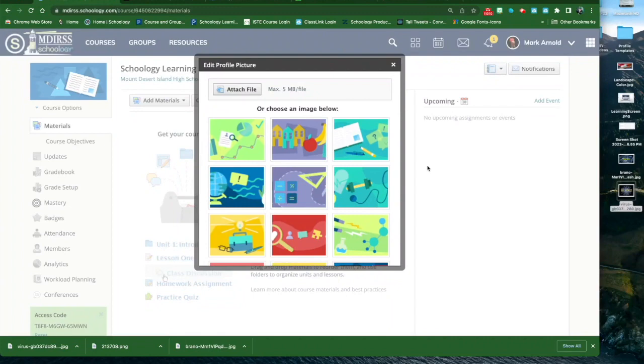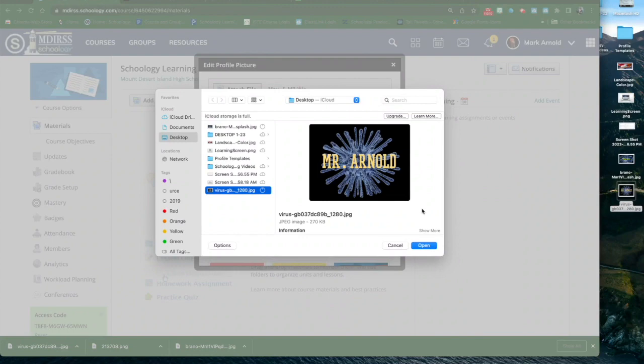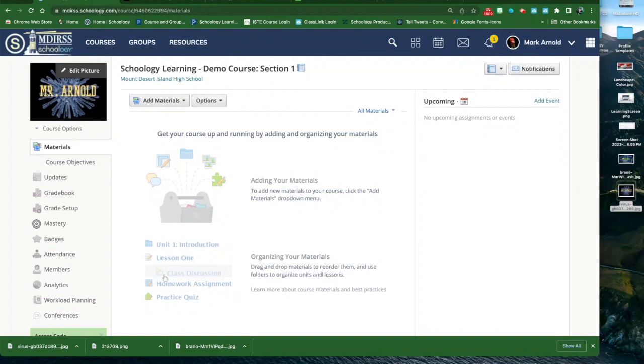Now I have some images that I could use on my Schoology course page. So I'm going to go back there, I'm going to say Attach File, I'm going to select one of these and open. It's uploading that image, and now my profile image is customized. Let's go back out to courses and we'll see if that's easy to find. There it is!